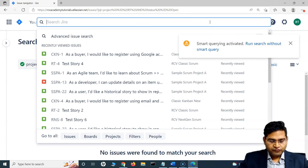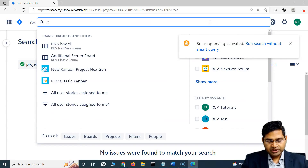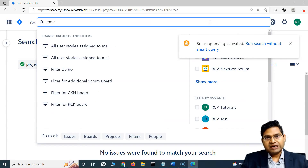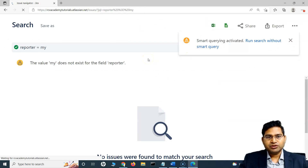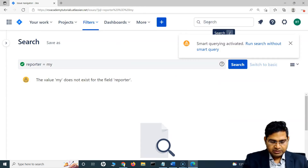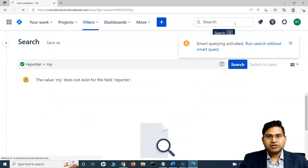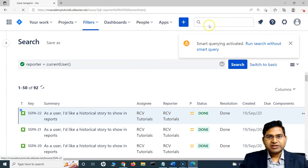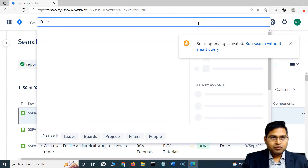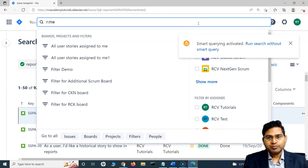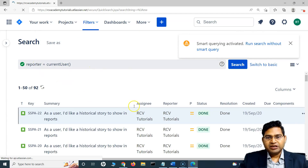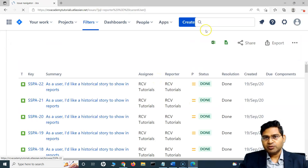Now if I want to filter all the issues reported by myself, I will use R colon — R is for reporter. Then typing me will filter all the issues reported by myself. So it's not my in this case, it is me. When I say R colon me, it's not my because with the reporter keyword it is me. Anything reported by me will be displayed.